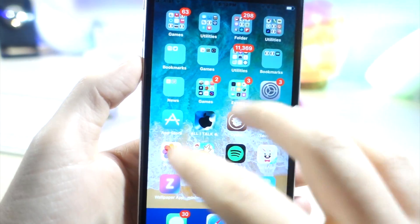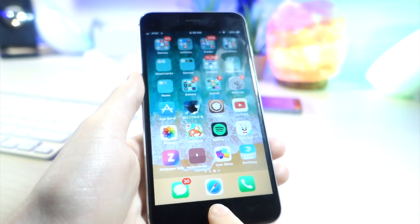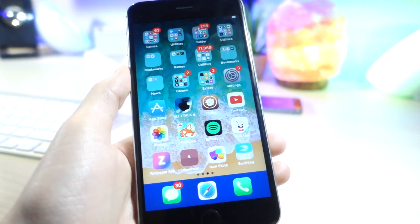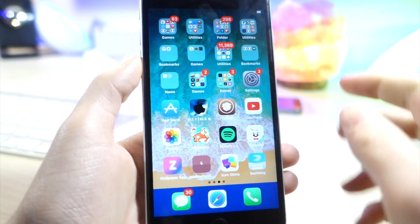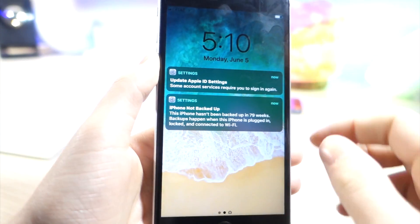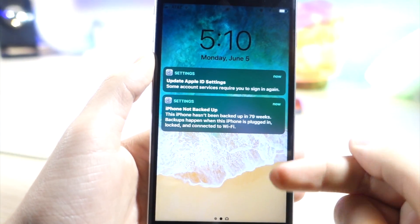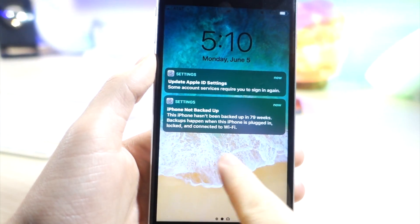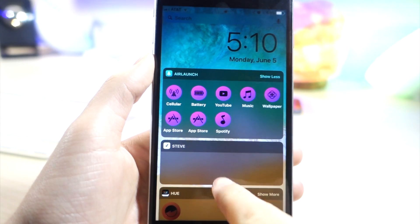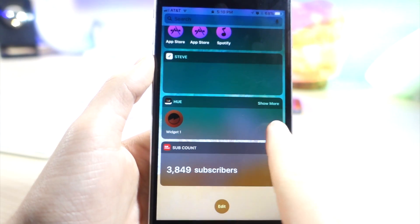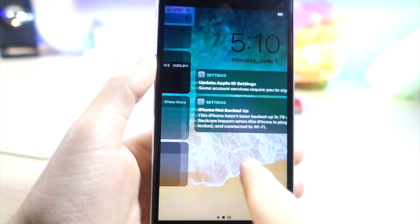So this is Smart Invert Colors and you can see my dock actually changes to the blue color. I don't know why that is, but here you can see my notifications are a darker color which looks amazing.